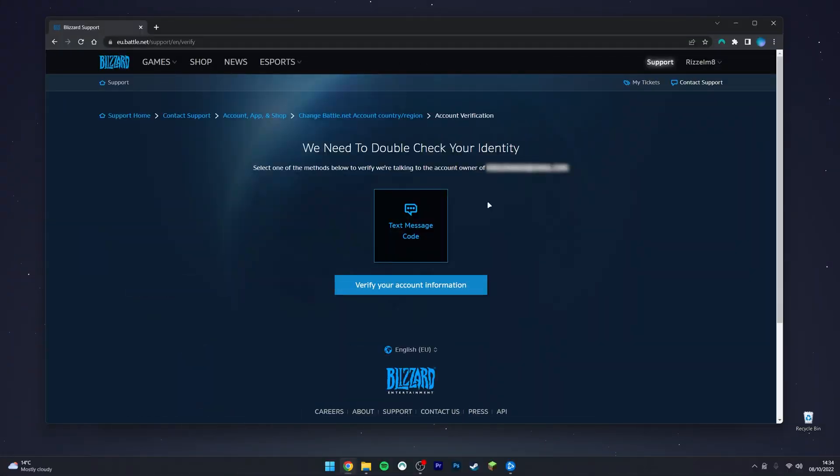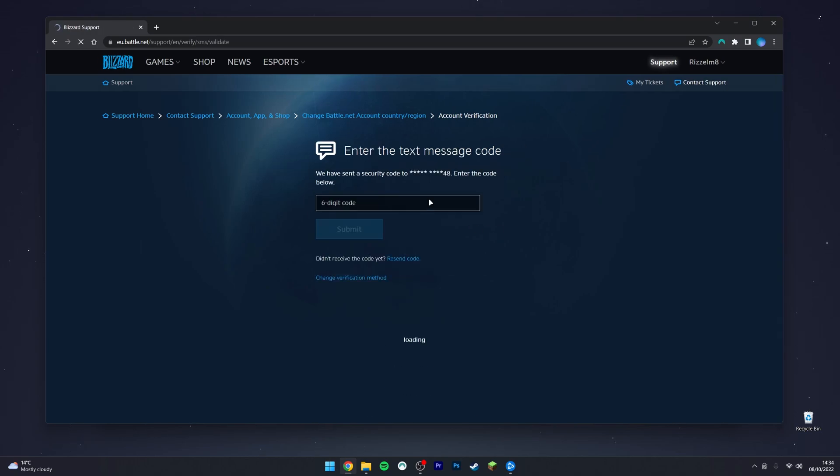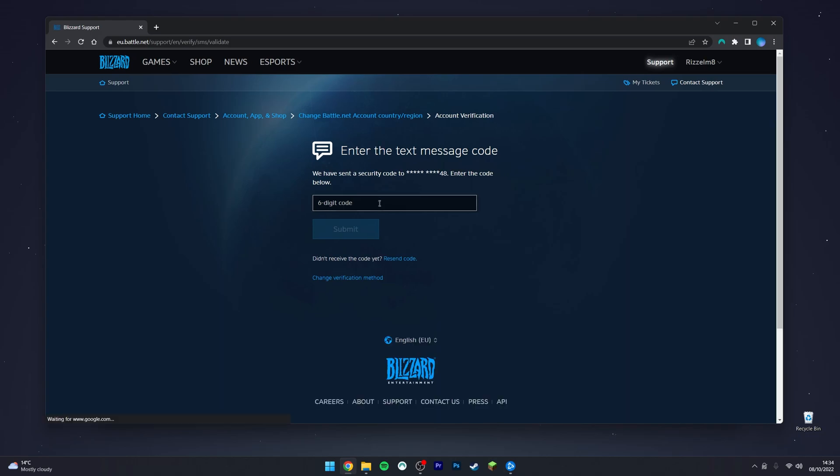You will then be asked to verify your account. You may get multiple options, but in this case I've only got the text message code. Click on the option you want to use and it will automatically send you a code depending on which option you selected.